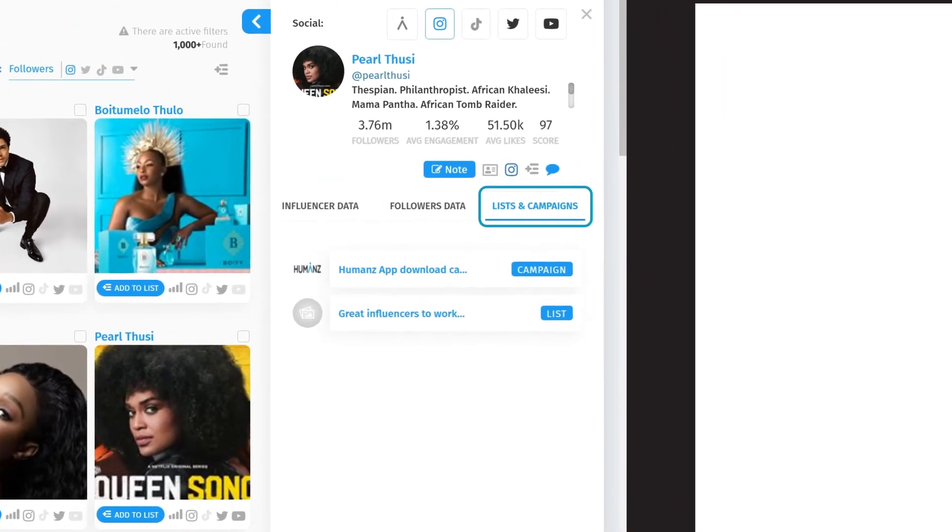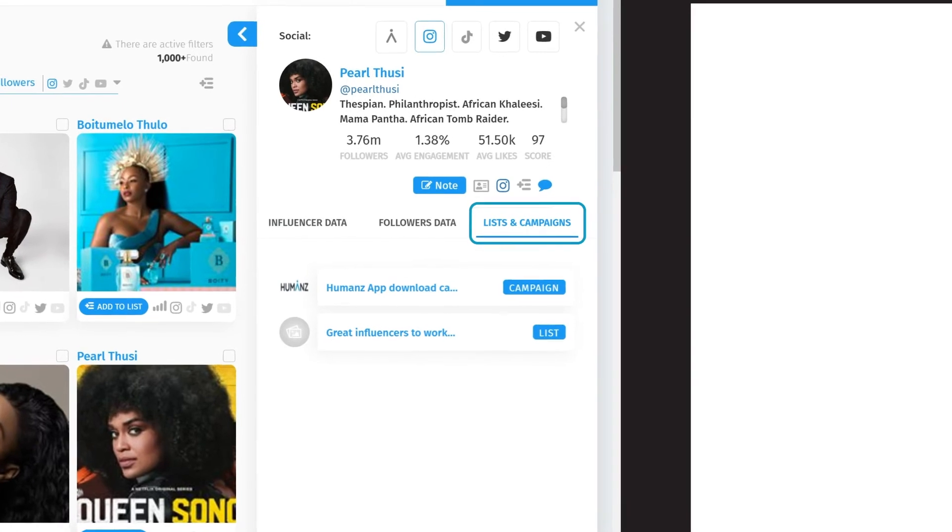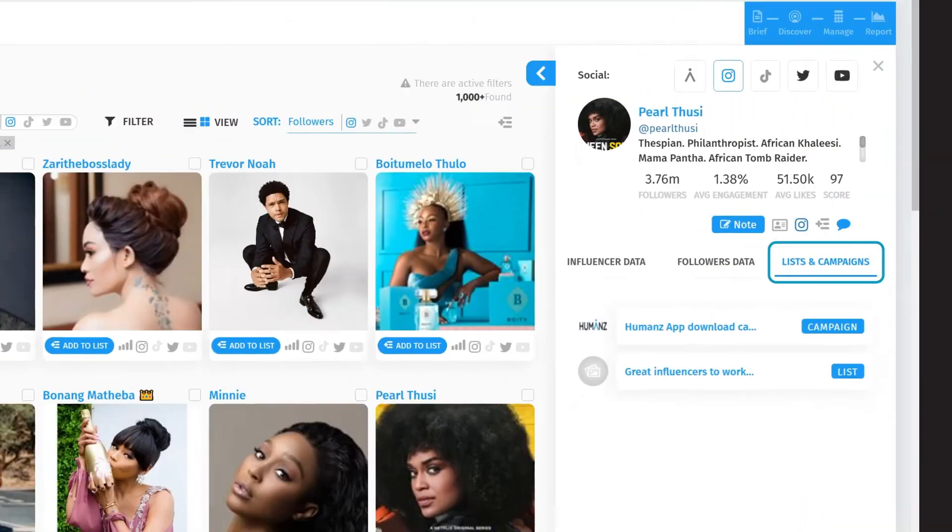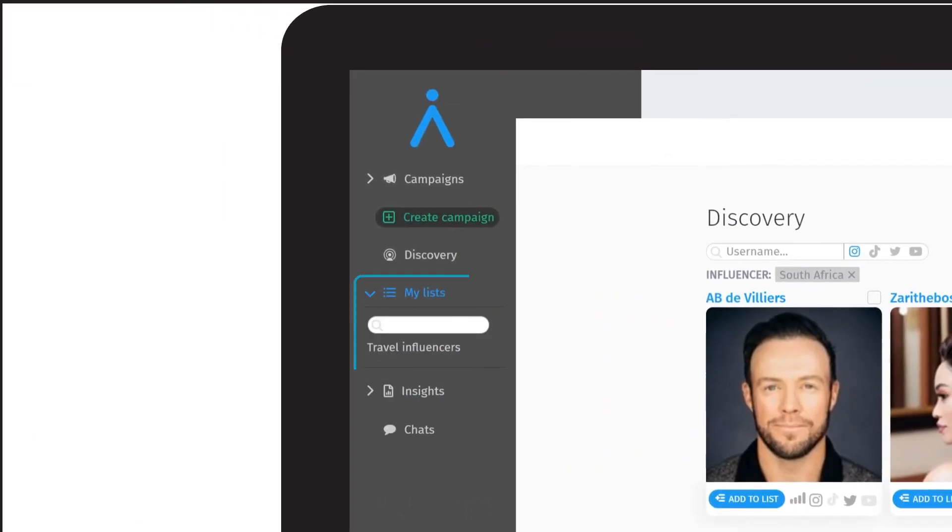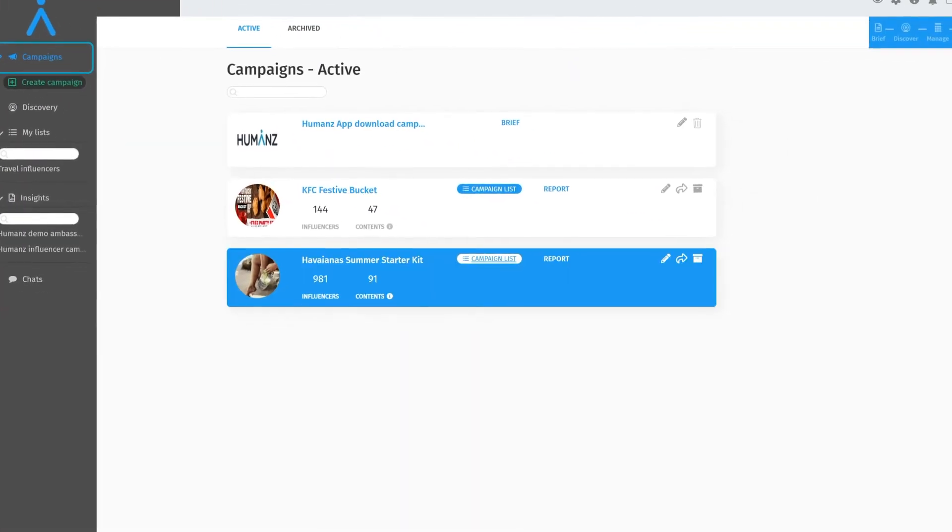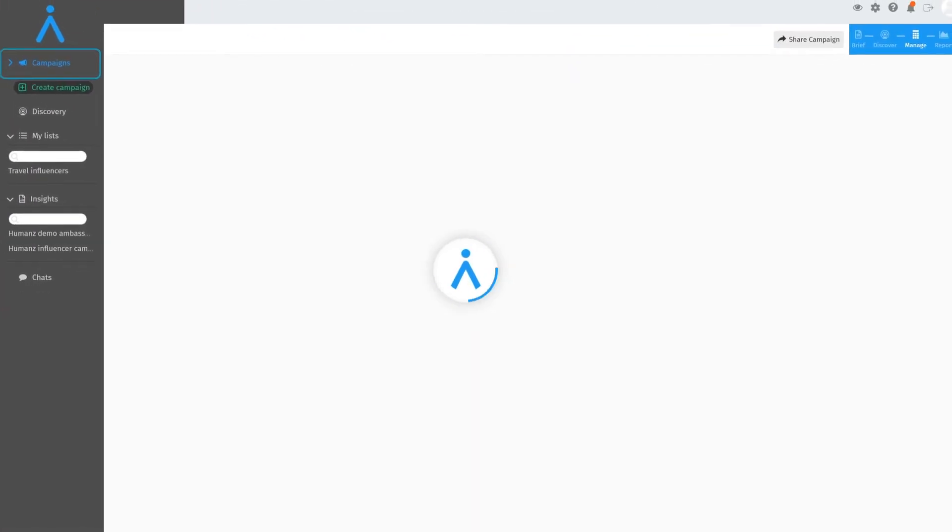There are two types of lists inside humans: general lists, which you can find in the main nav bar, and campaign lists, which exist inside individual campaigns.